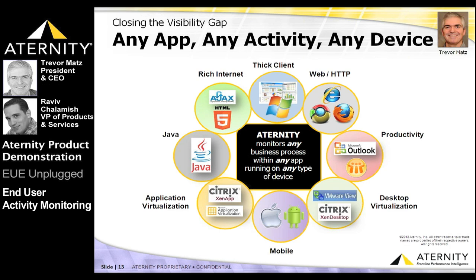Aternity's support of end-user activity monitoring therefore extends across the broadest range of application technologies, including thick client, web-based, rich internet, productivity apps like Outlook and Office, Java, .NET, Android, and iOS applications.